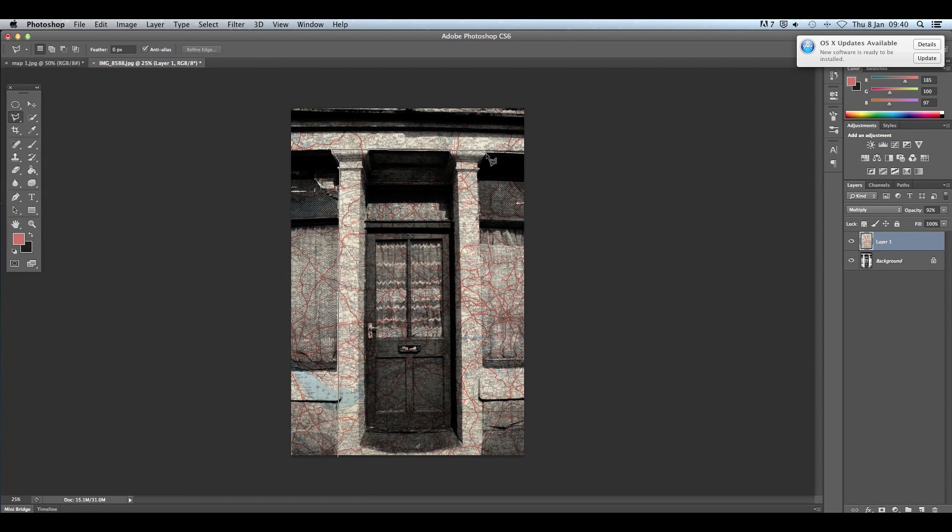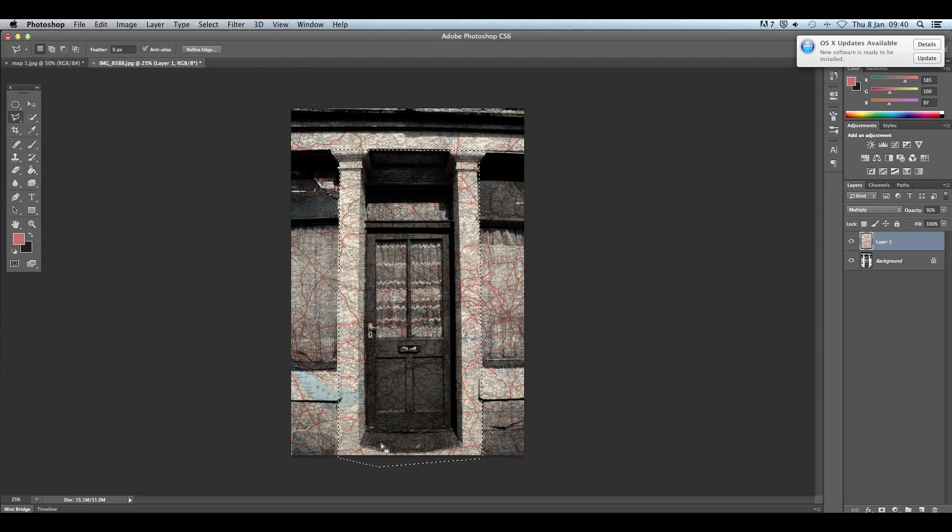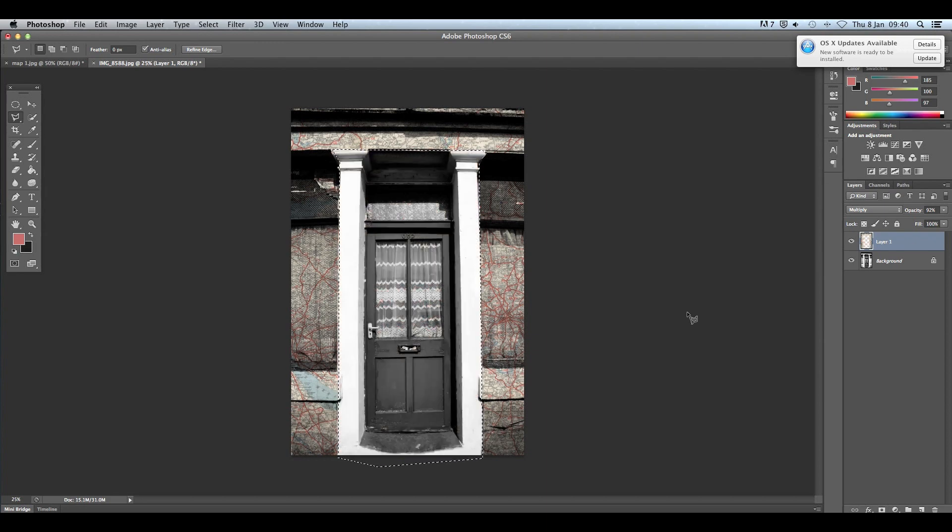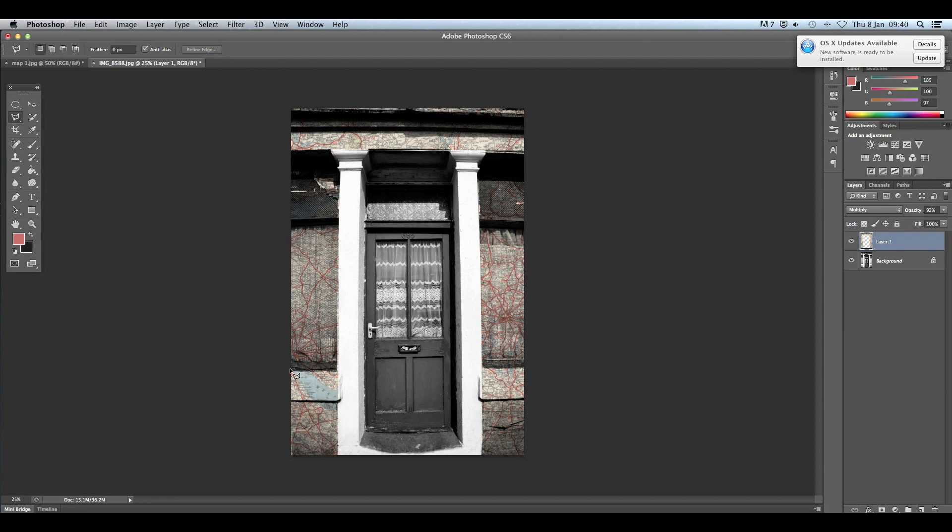So I'm just going to do the doorway because I think you lose quite a lot of the detail on the doorway because of the map. Click and then go back to the beginning. Then delete, there you go. Then command and D to deselect to get rid of that wiggly line and then you're done.